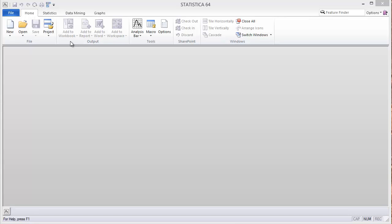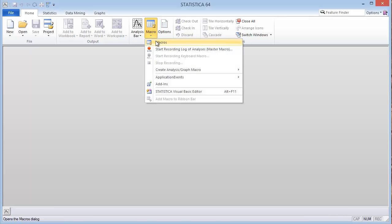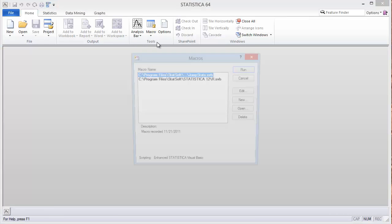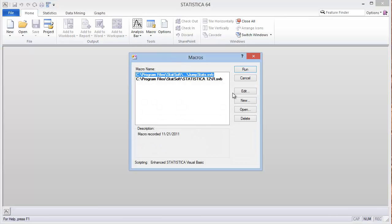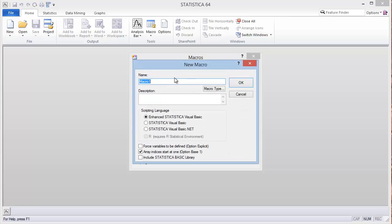And then under the Tools menu, click the down arrow on the Macro button. We click Macros, then New. I keep the default options and then click OK.